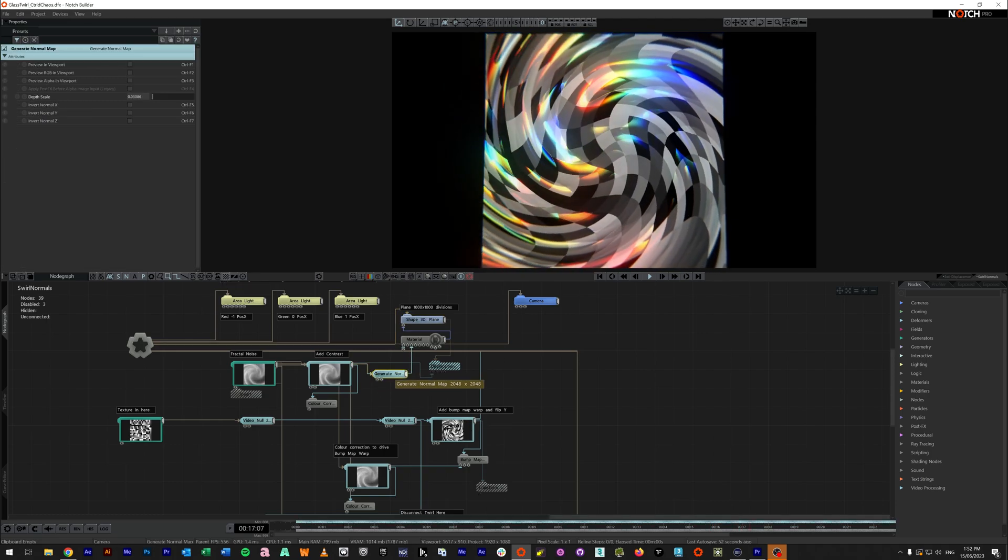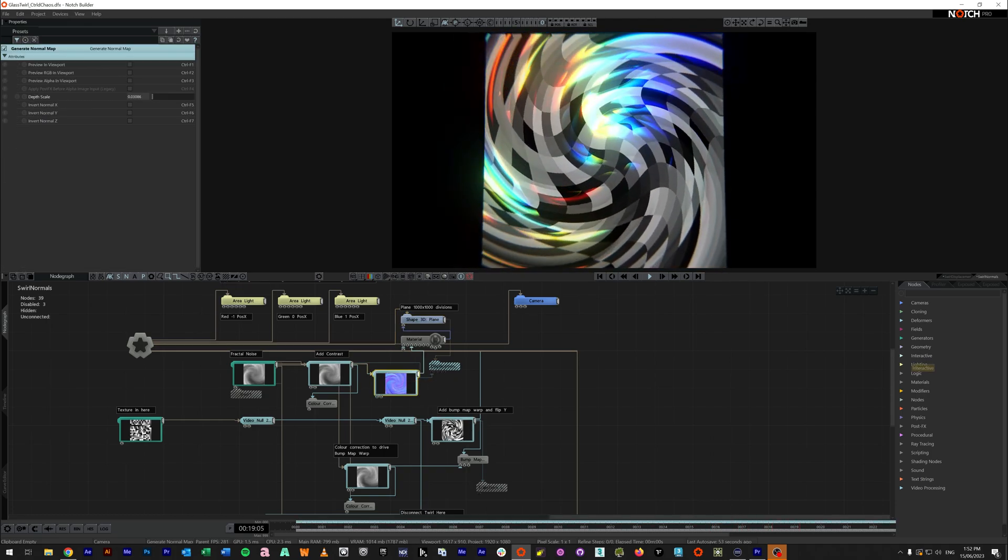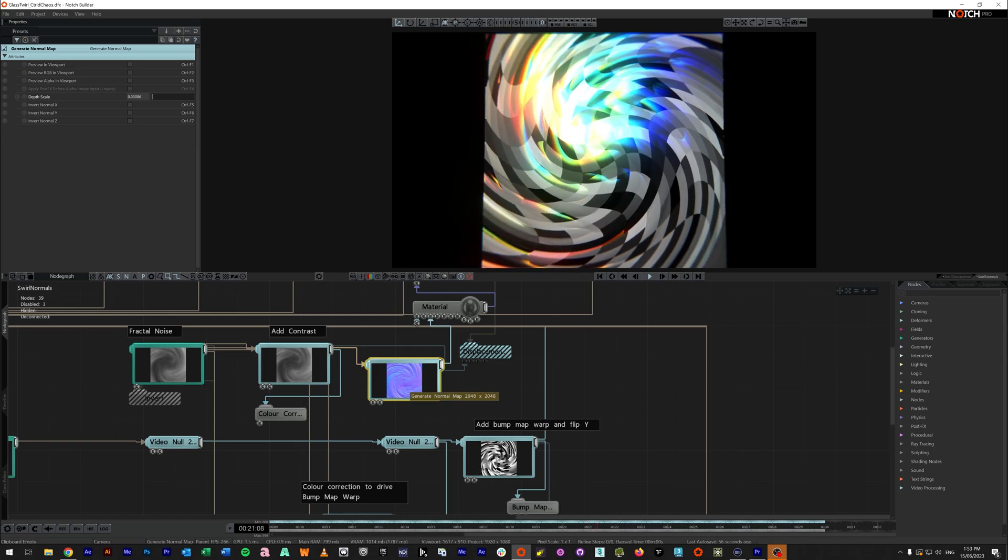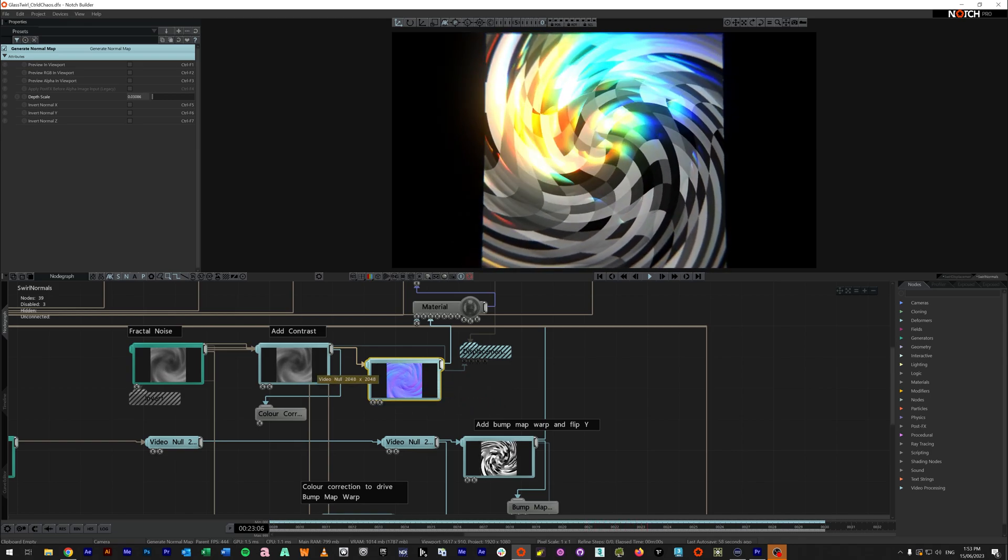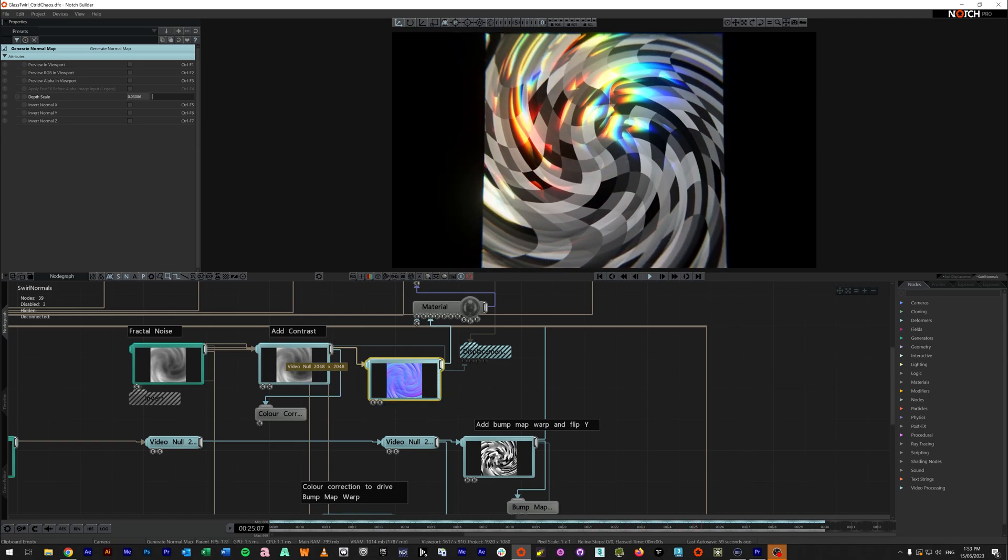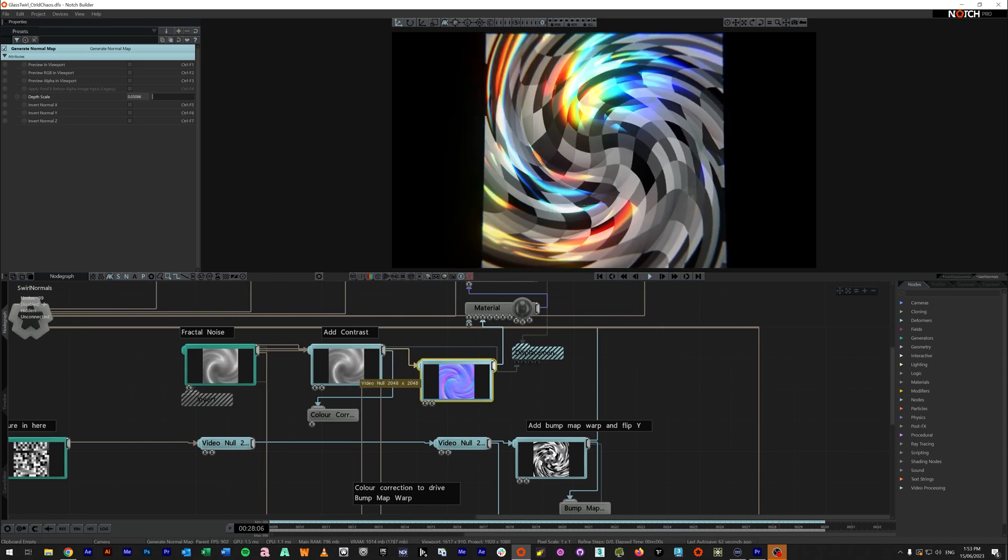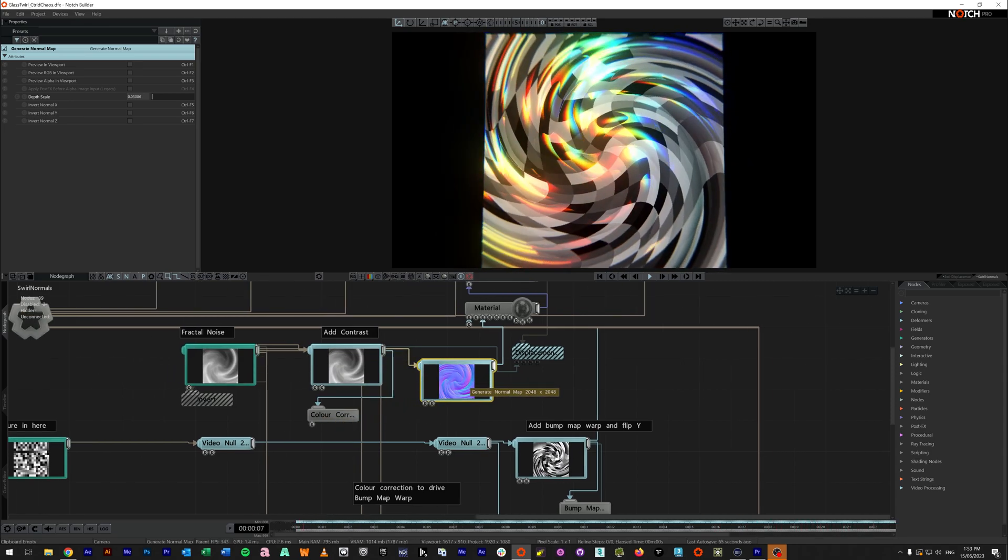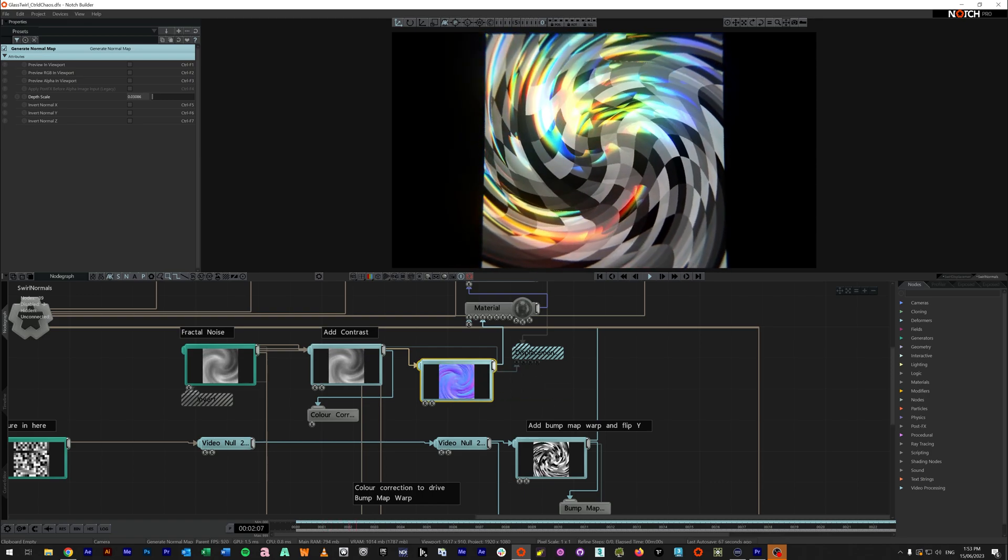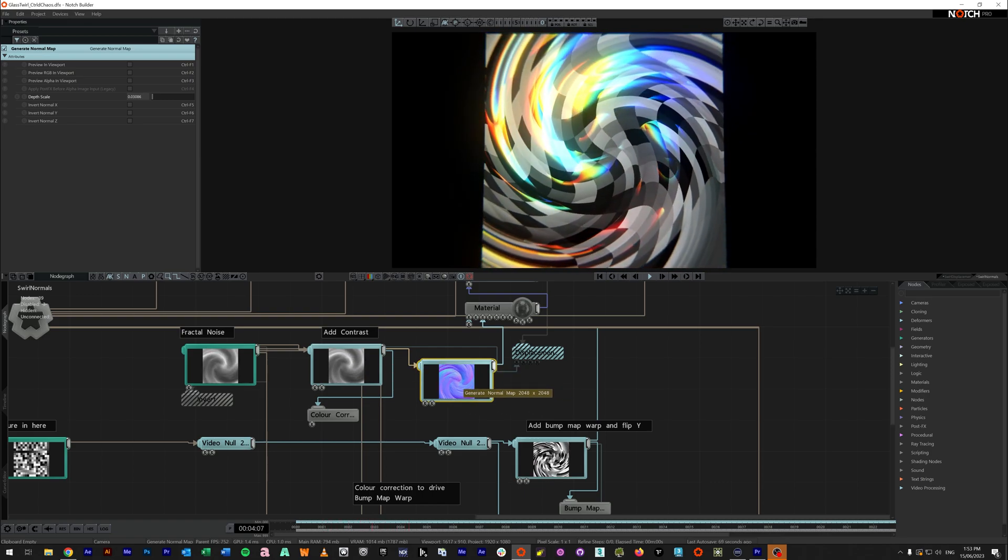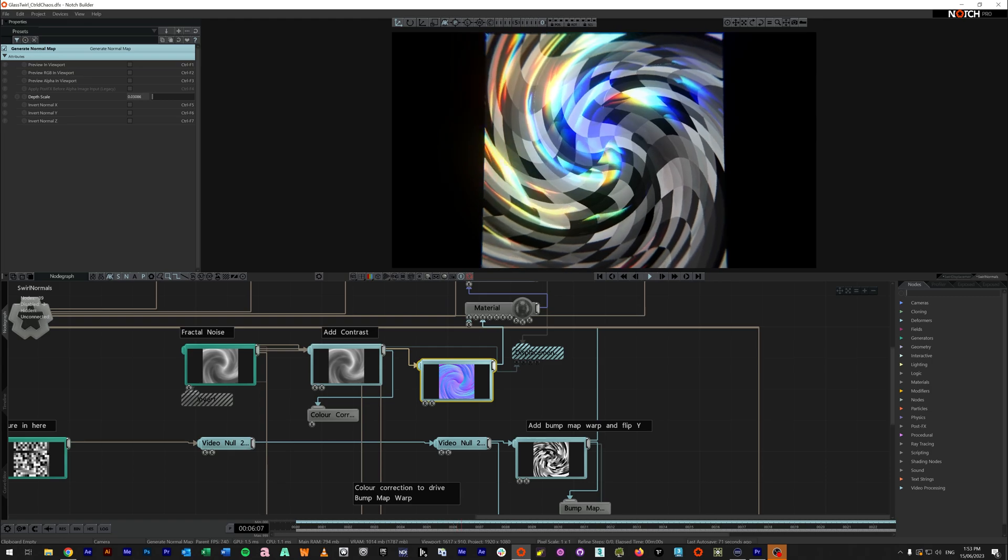And we've added a generate normal node. And as you can see, if I zoom in, it does what it says it does. It takes the input from our fractal noise, which we've then got our color corrections under here, and generates a normal map. For here, you can see that it's making it the other way around to what we had before.